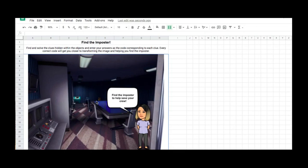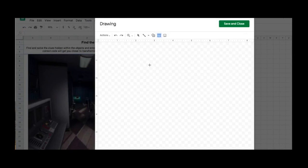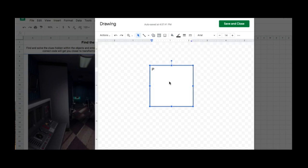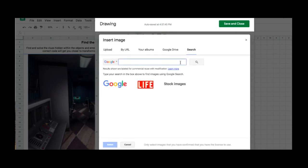To insert my clues, I want to hide them behind different images. I'm going to click on Insert, go to Drawing, and insert a text box. Then I'll format my text box — this is where you would put your clues. Once I've done that, I'm going to place an image over my text box. I have some saved images on my computer to upload, or you can go to Search and find images there.